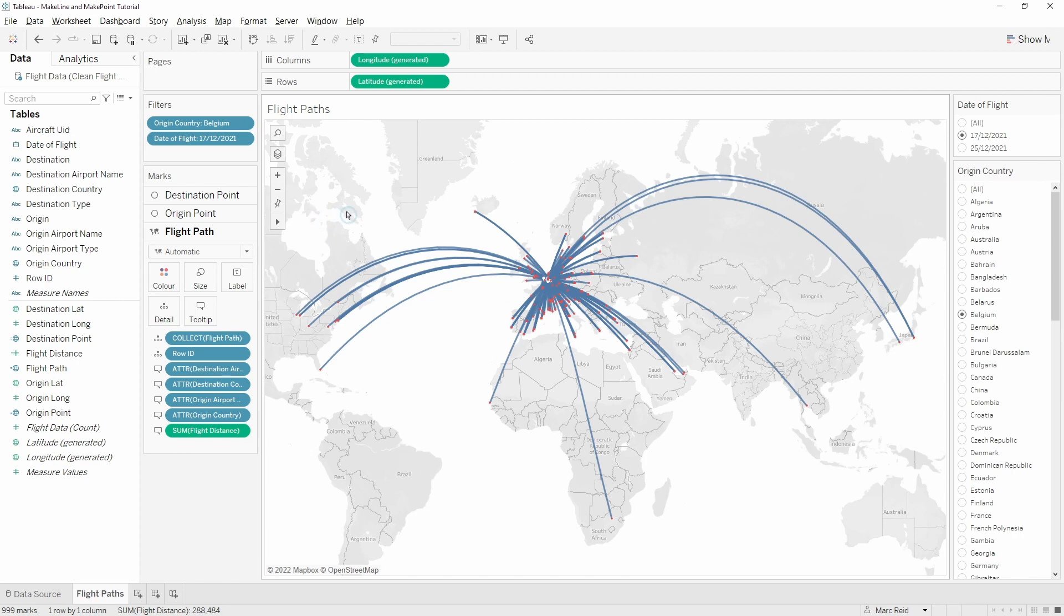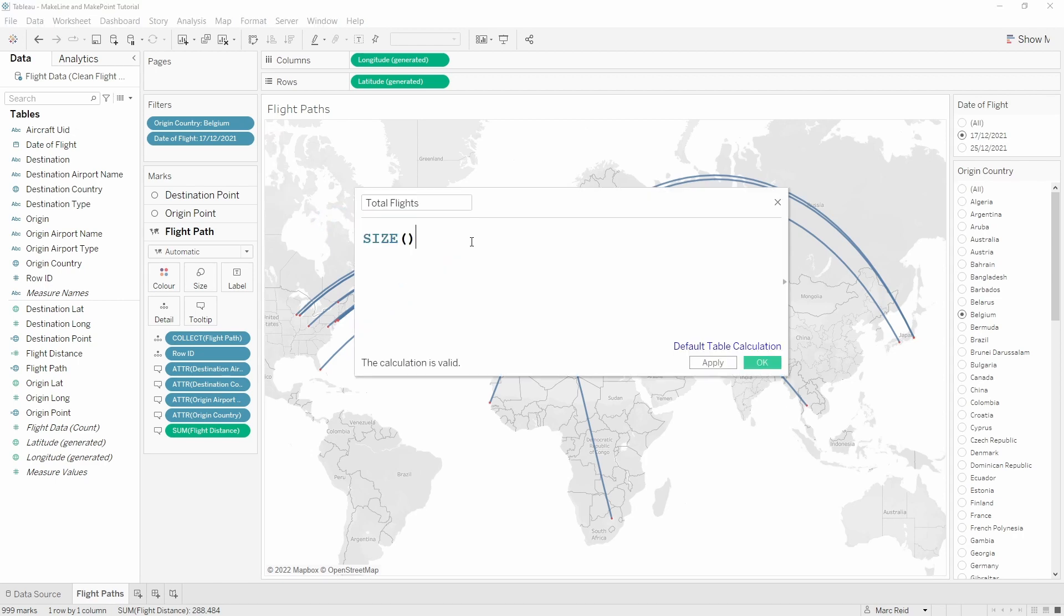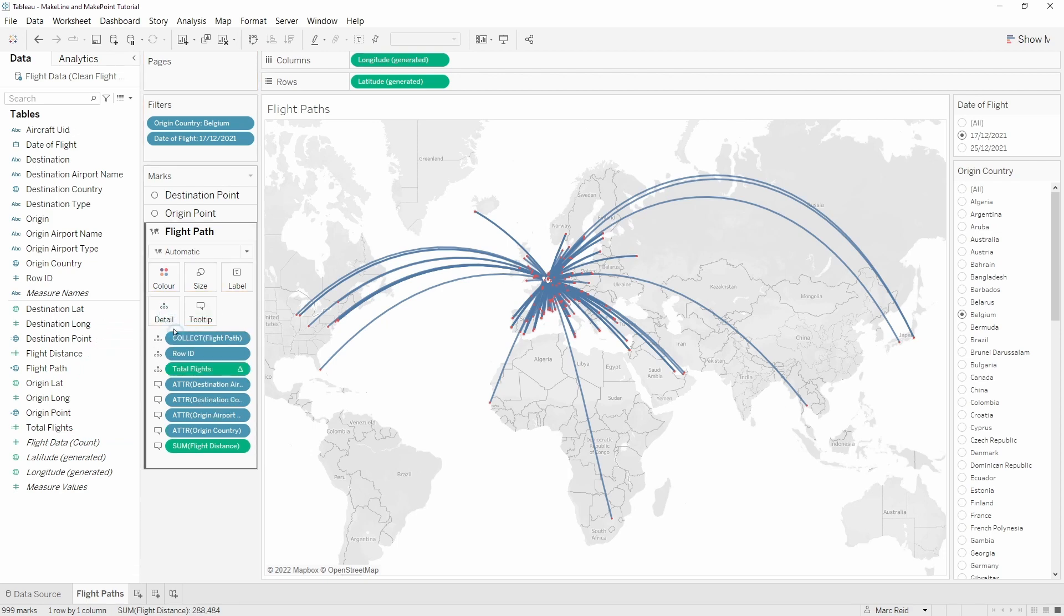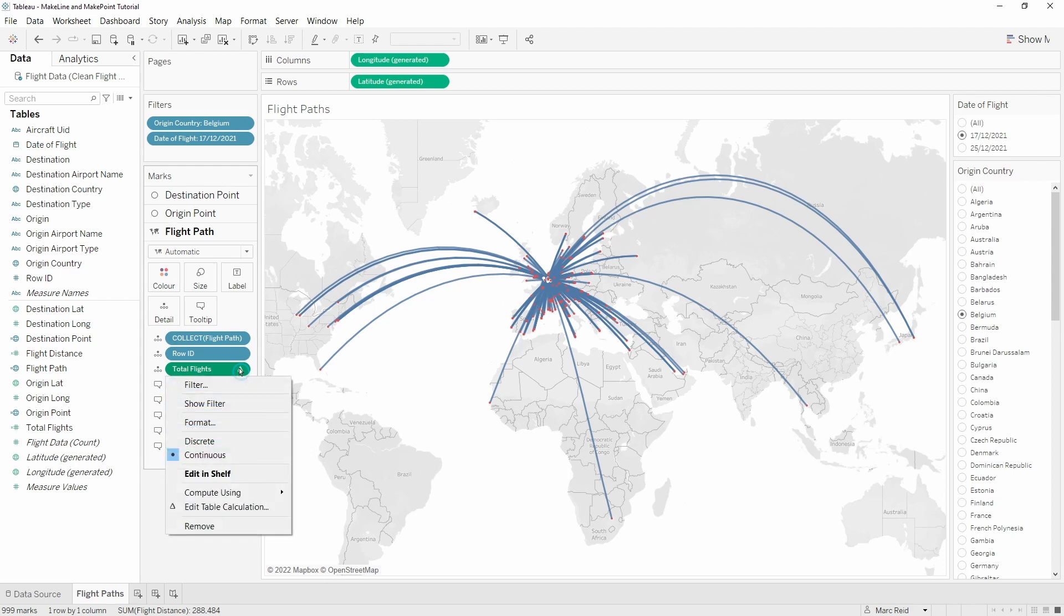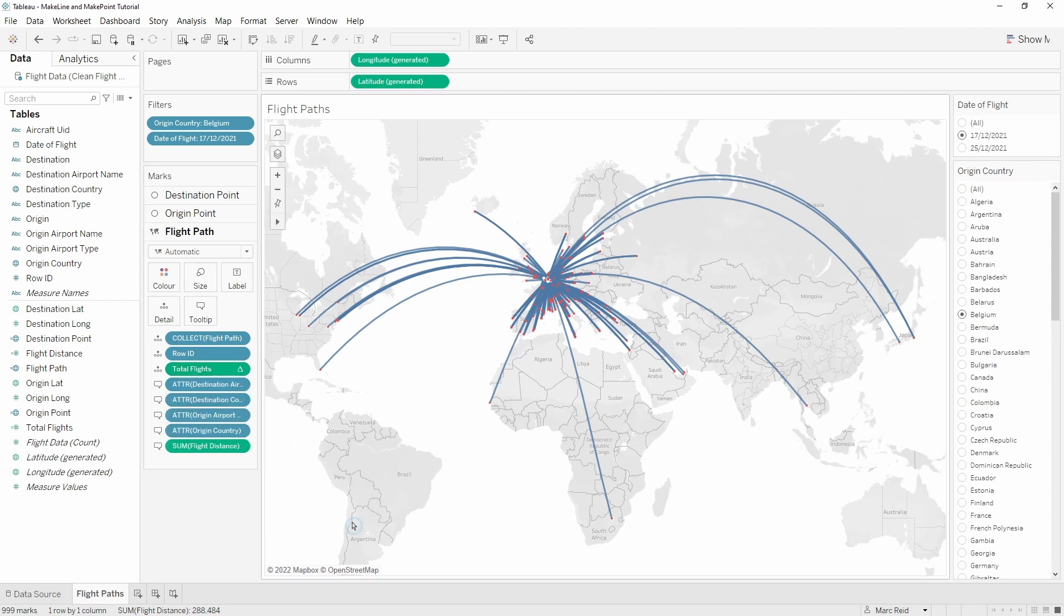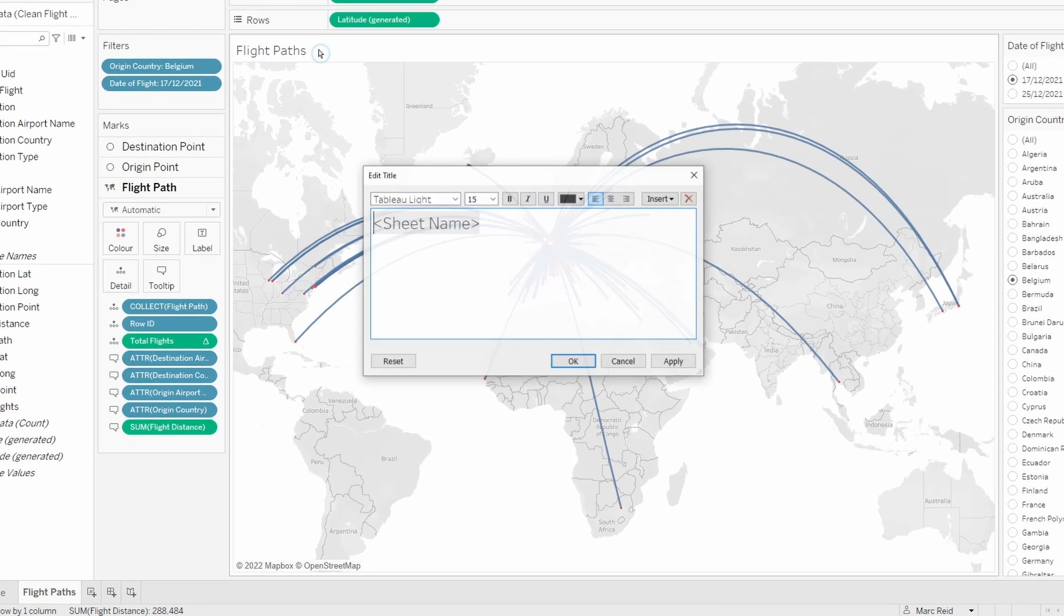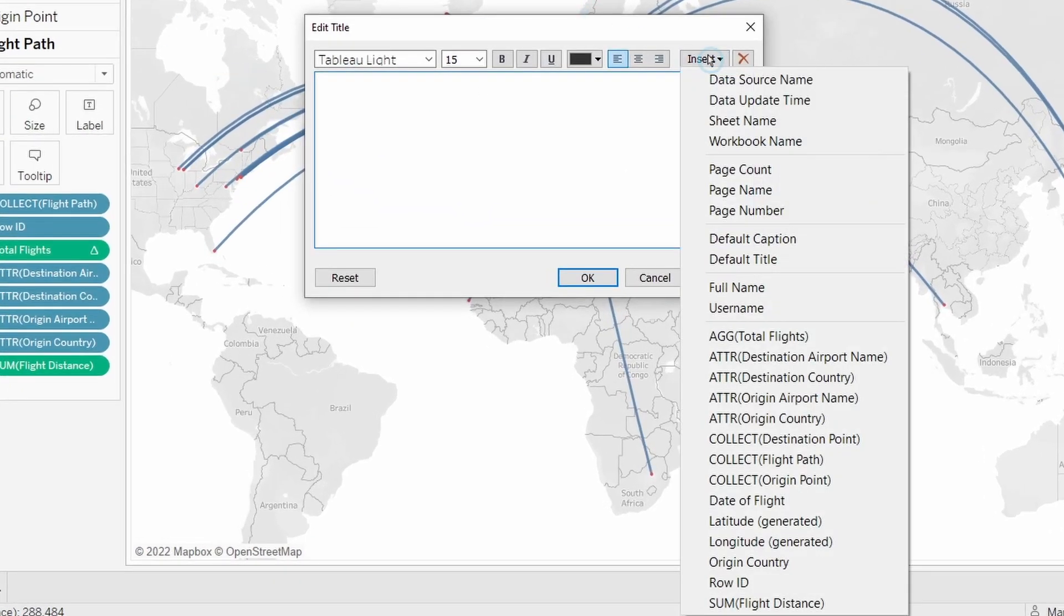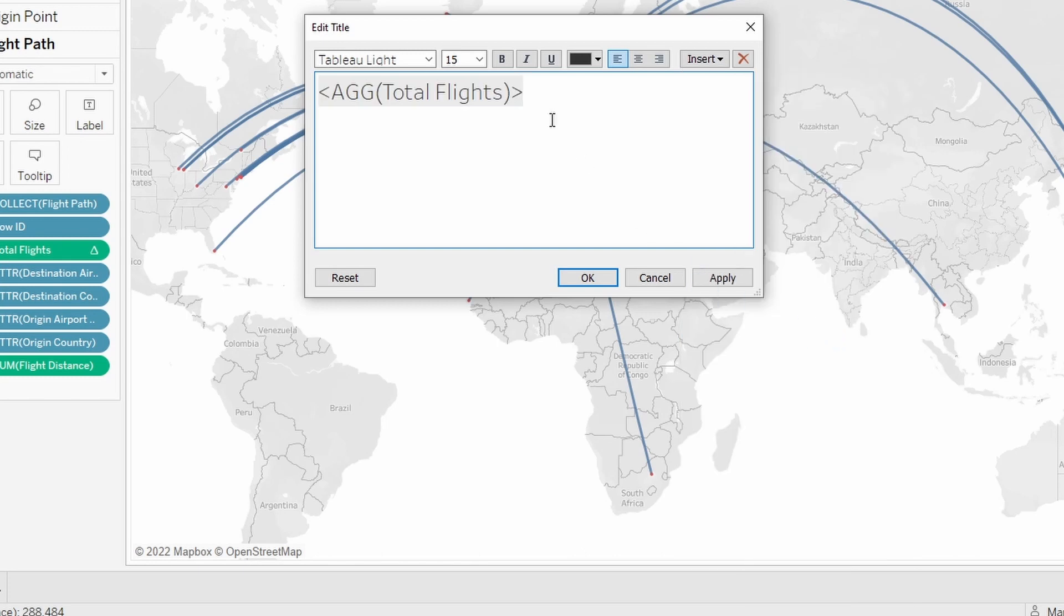For that we need one more calculation which is using the size function. The size table calculation will return the total number of rows in that partition. To ensure we get the right result we need to add it to view and then we use the compute using option to ensure that it's calculating across the row ID which is a unique field for each row of the data. I'll just double click to edit the title, remove what's in there, and then we'll insert the total flights calculation we just added.